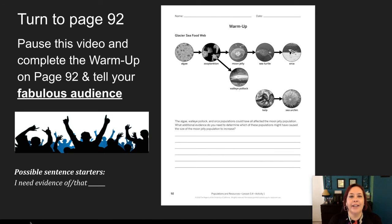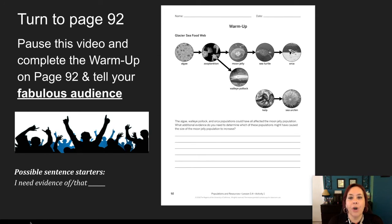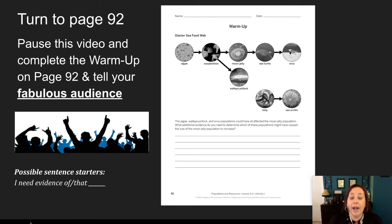Now that we're ready to go, turn over to page 92 and let's complete the warm-up together. Our warm-up question says the algae, walleye pollock, and orca populations could have all affected the Moon Jelly population. What additional evidence do you need to determine which of these populations might have caused the size of the Moon Jelly population to increase? Take a moment, think about it, pause this video, write something down, and then make sure you tell your fabulous audience.